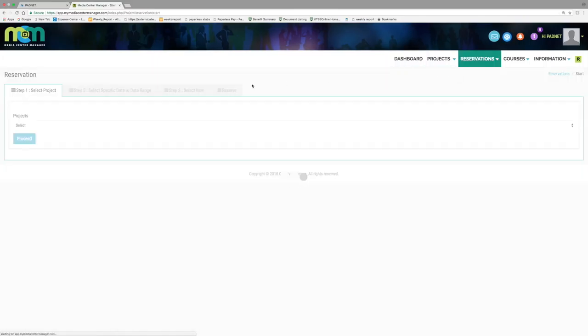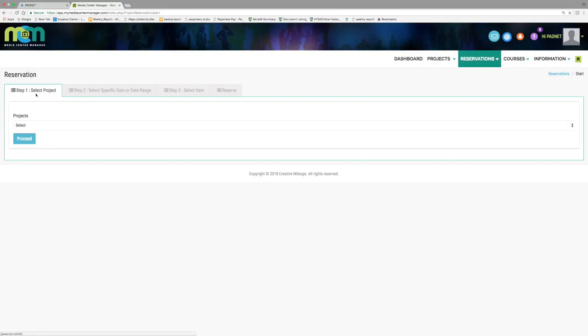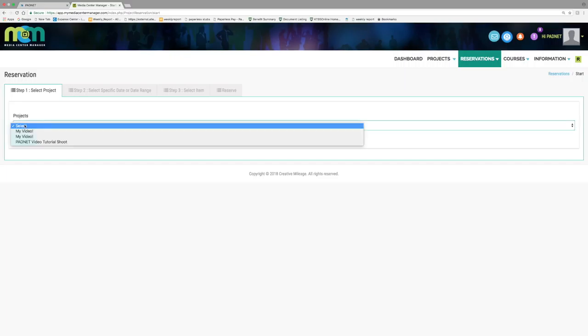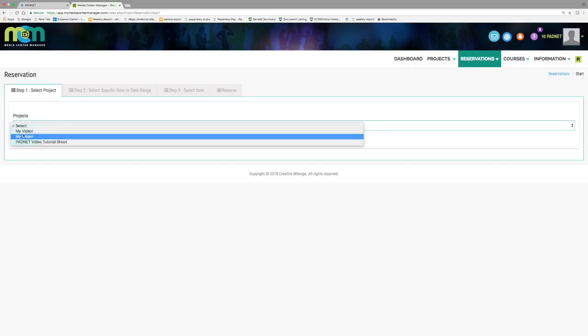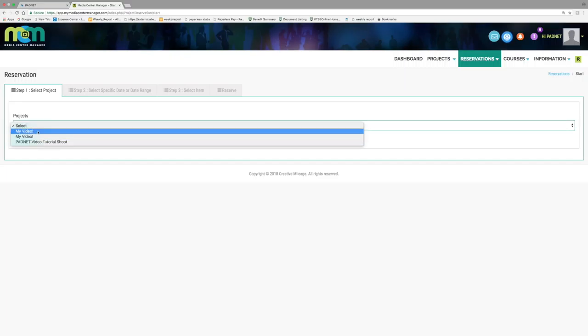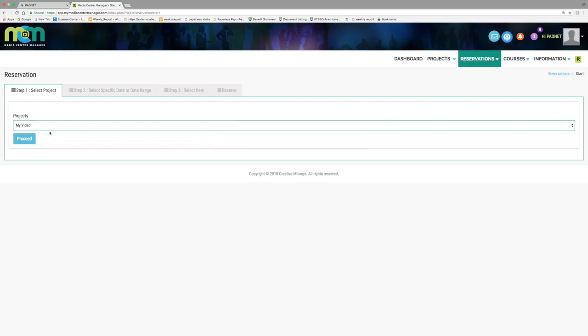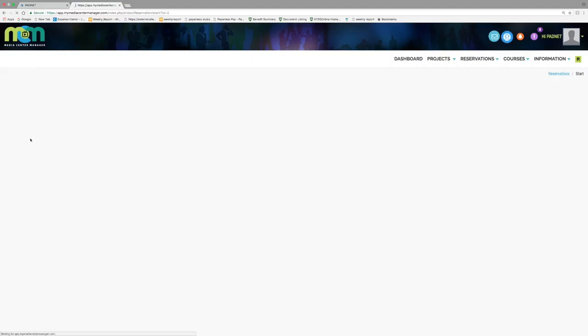You will be taken to a screen with a three-step tab in the center where the first step will ask you to select a project. The drop-down menu will display a list of projects that have been approved by an administrator via a required project proposal. Select the project you wish to reserve the JVC for, then press proceed.